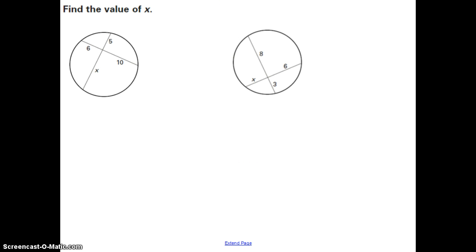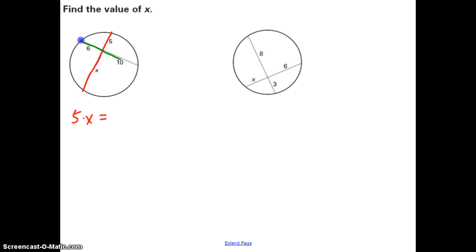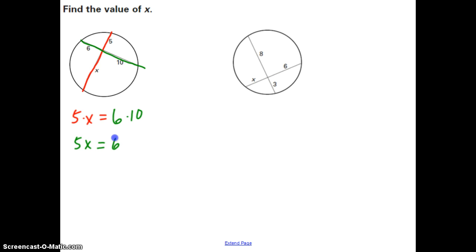Let's do a couple of example problems. We take one chord — it doesn't matter which one first. The two parts are X and 5, so we put 5 times X, and that equals the other chord's two parts: 6 times 10. Solving for X: 5X = 60, divide by 5, and X equals 12.